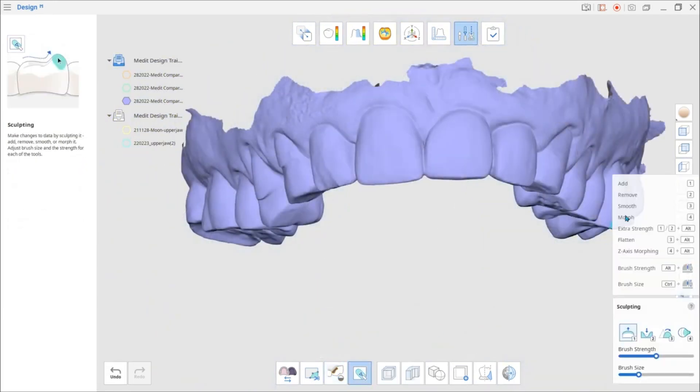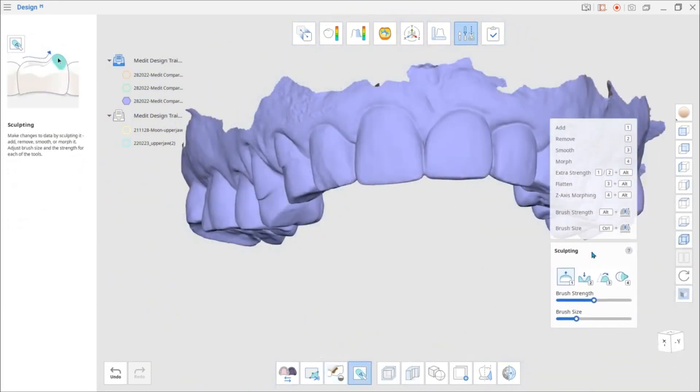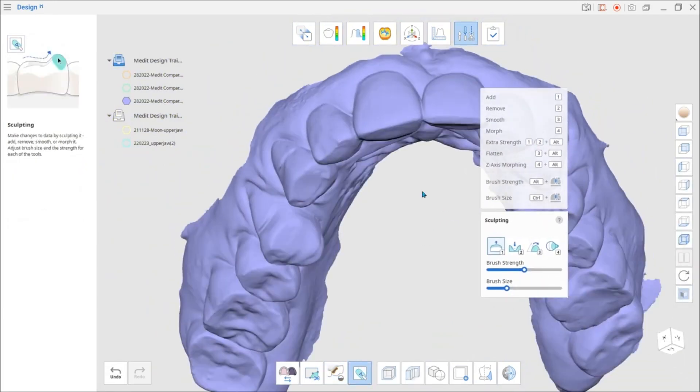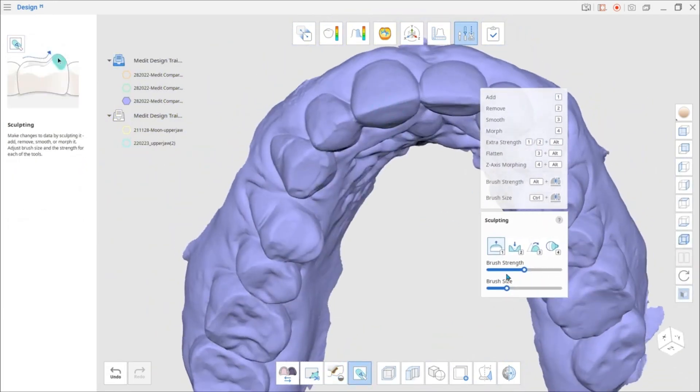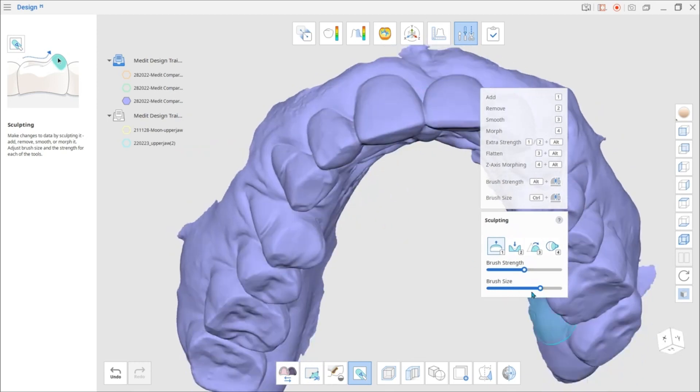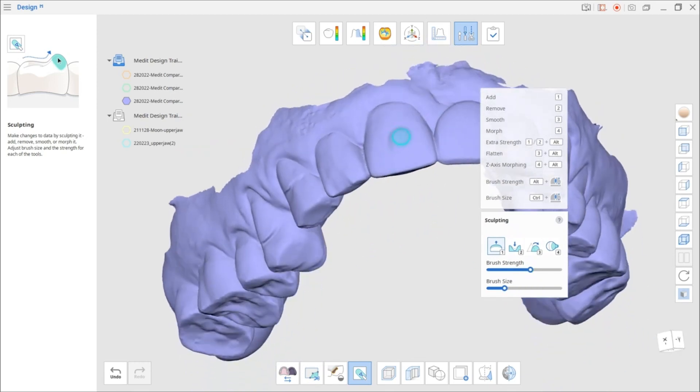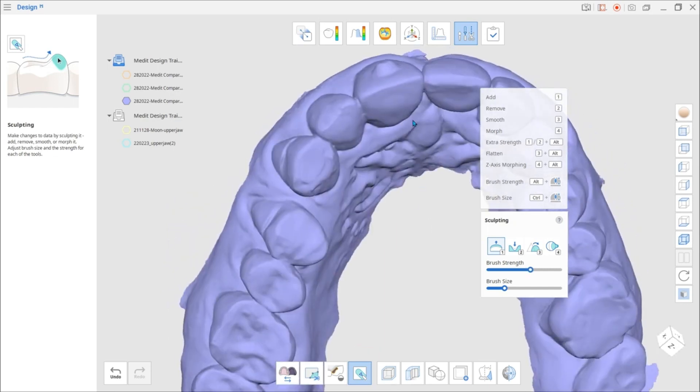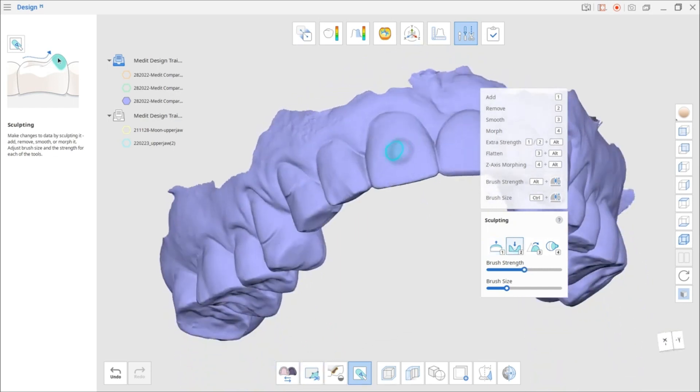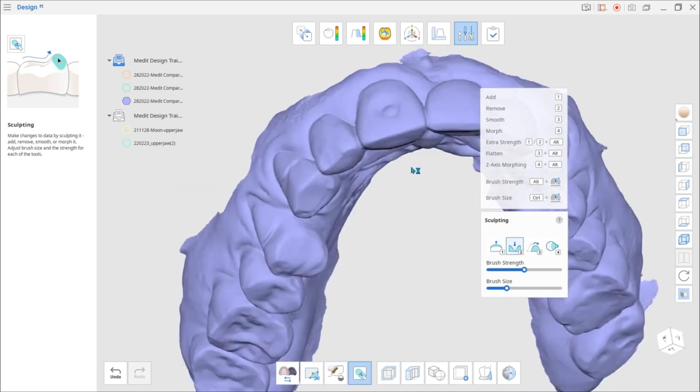Click the Sculpting tool to manually modify the scan data. Use the Sculpting Toolbox on the right to add, remove, smoothen out, or morph the data. Here you can also adjust the brush strength and size.